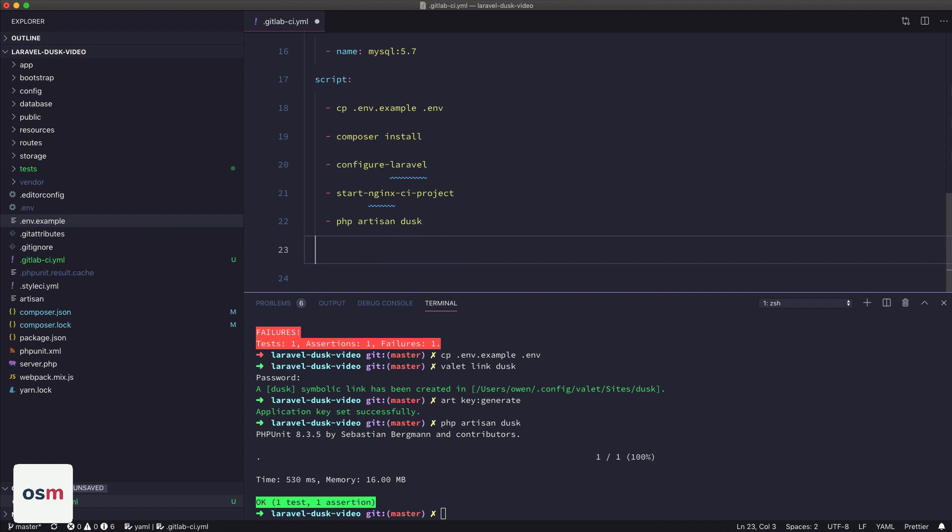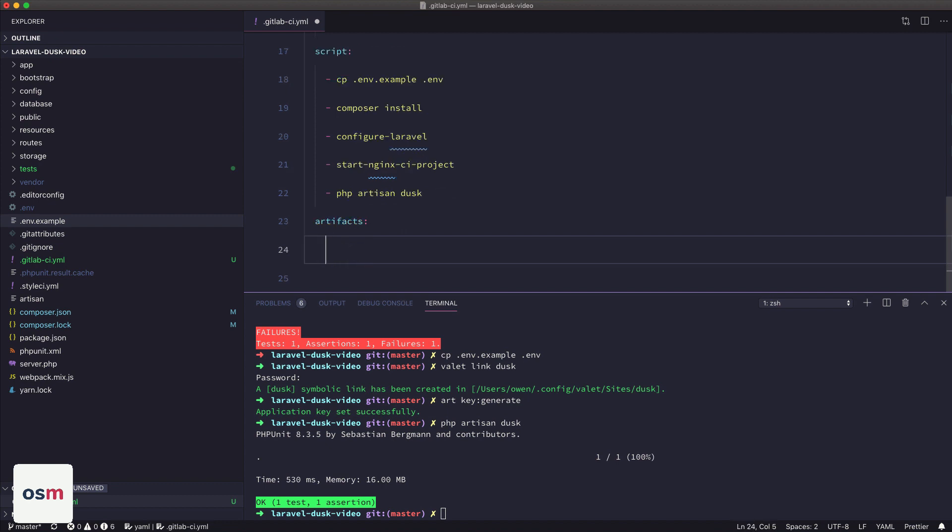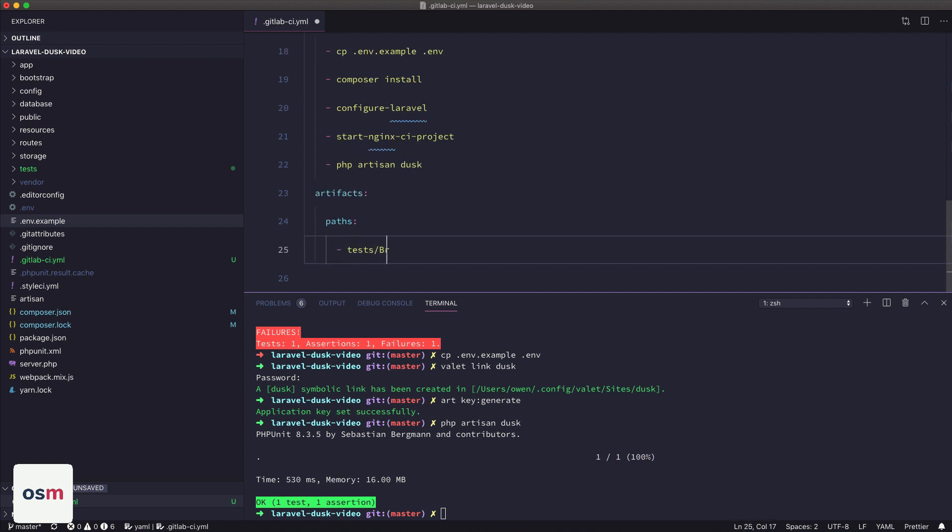And then what I like to do as well is I want to upload all of the screenshots that Dusk takes to artifacts. So I define artifacts, paths, and then tests, browser, screenshots, which is where Dusk places screenshots by default.